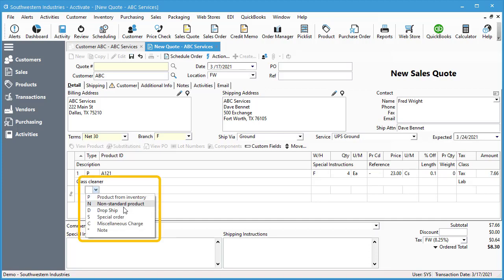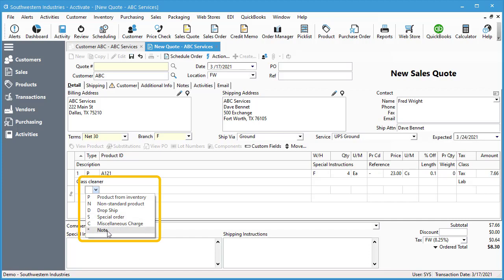You can also add a non-standard product, drop ship, special order, miscellaneous charge, and note.